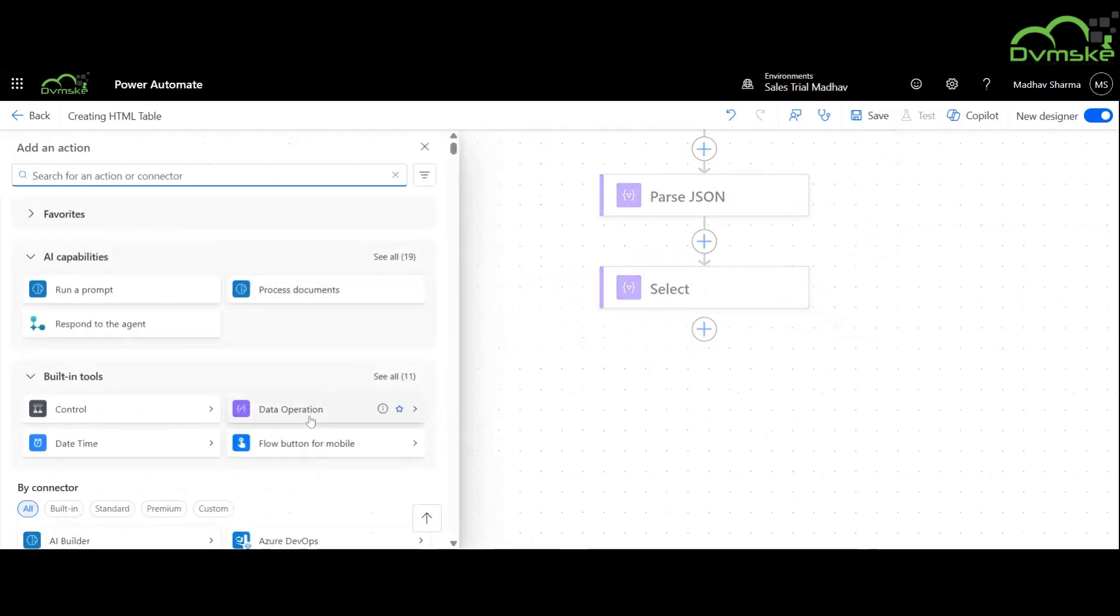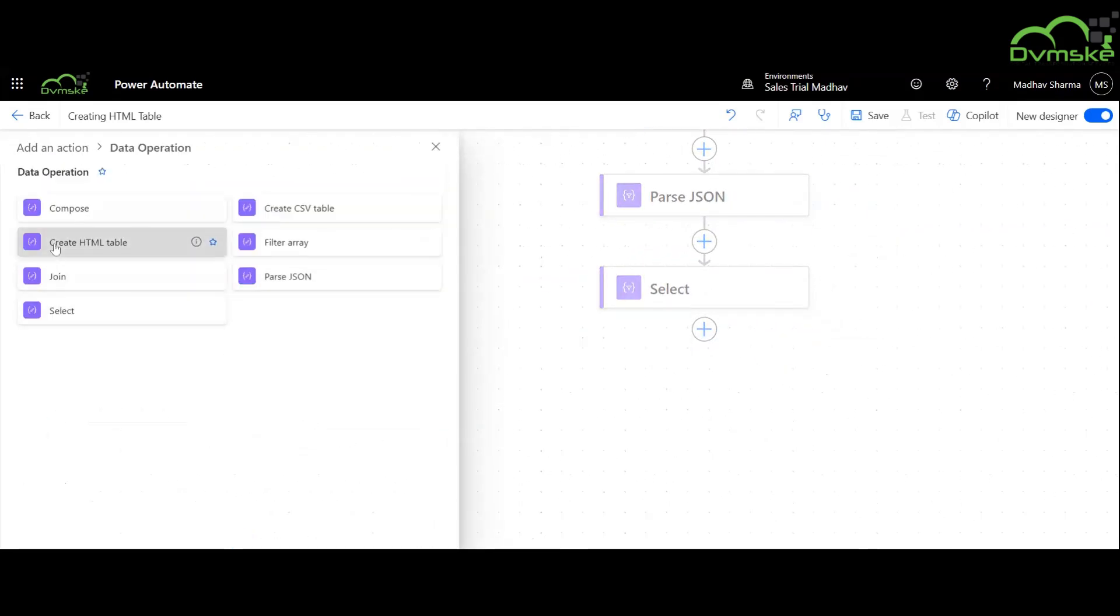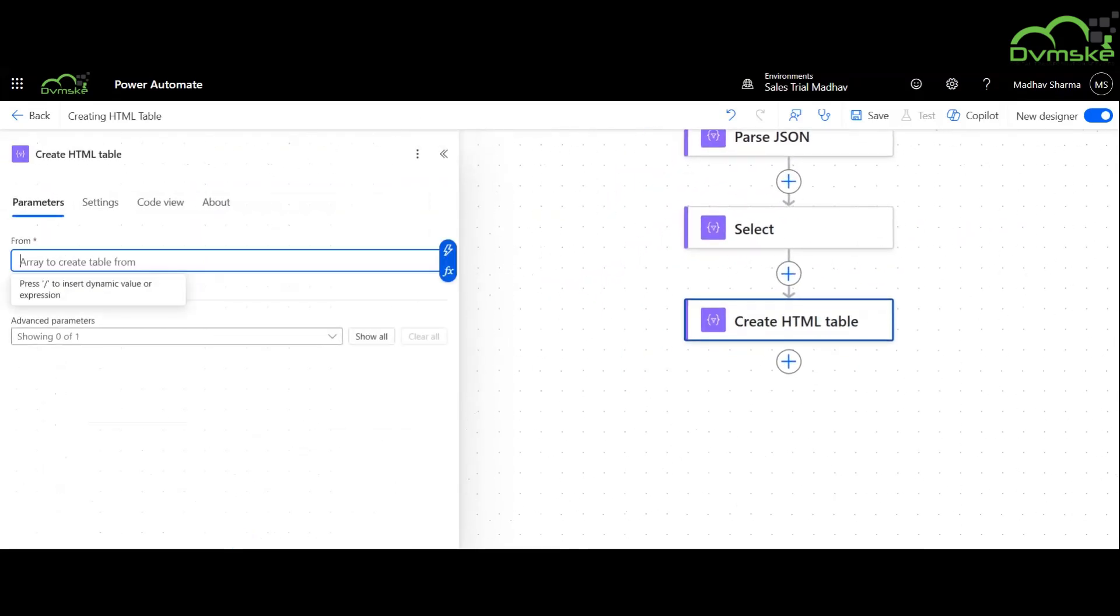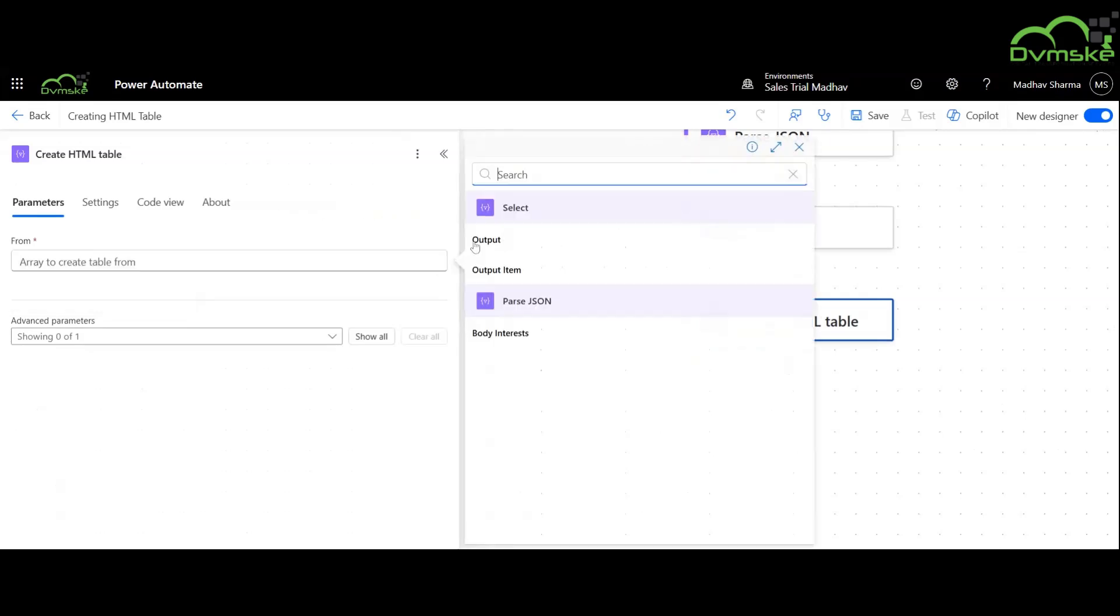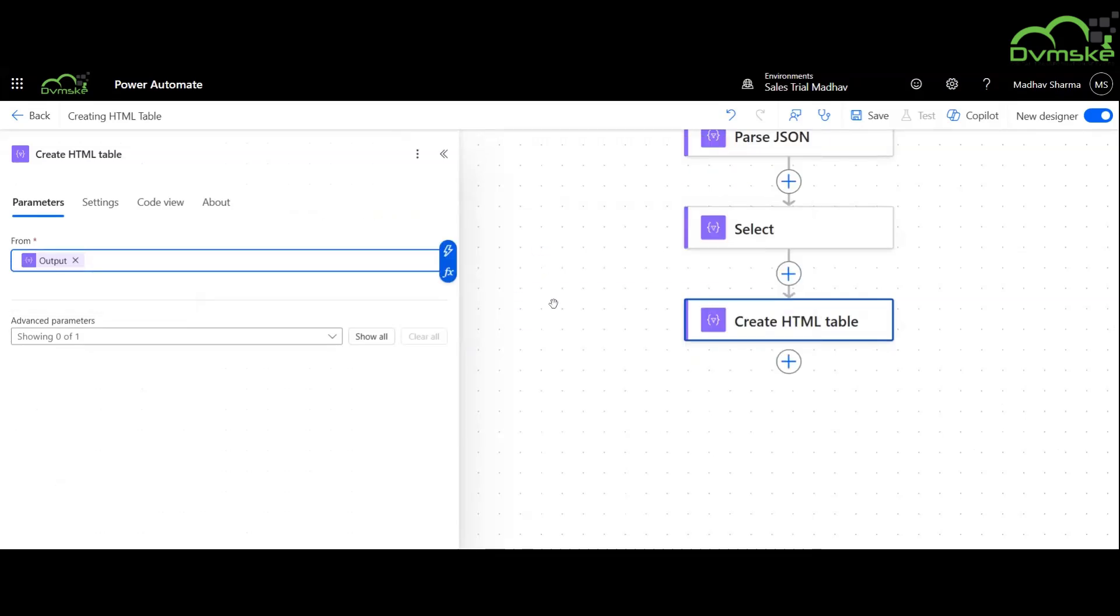Now we will use the create HTML tables tab and use the output of select here.